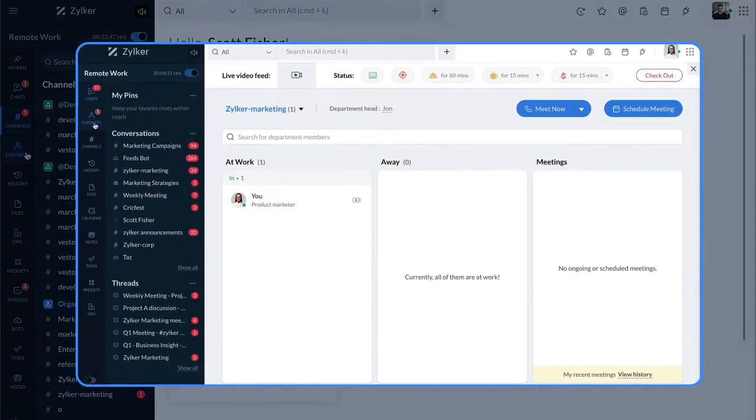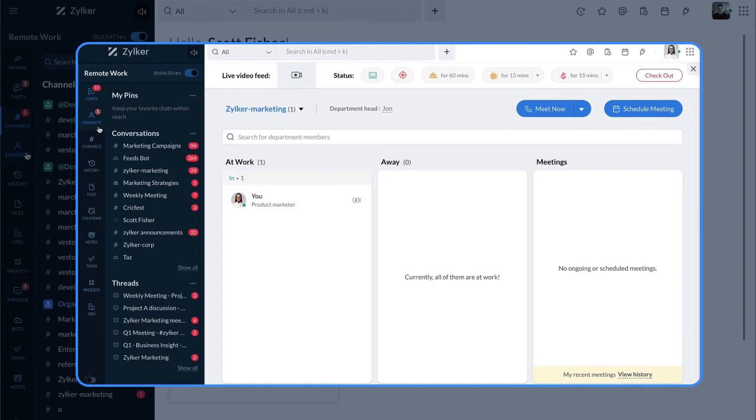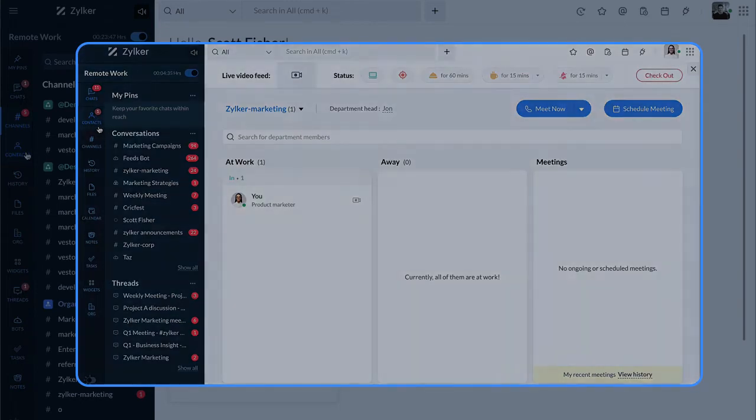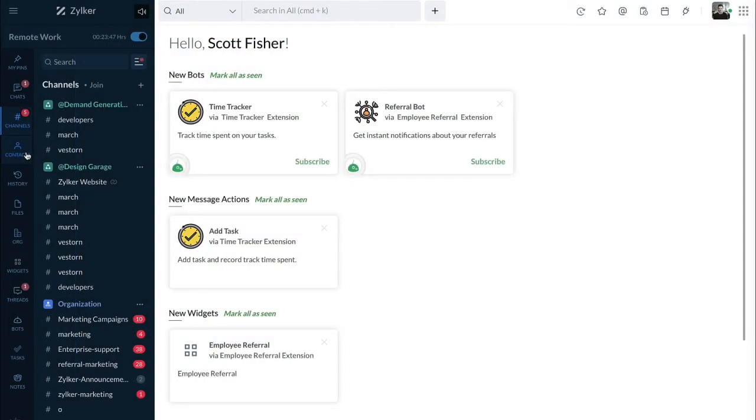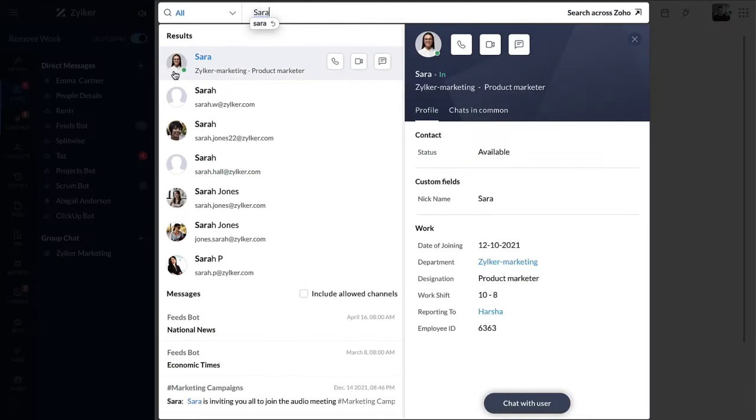Once you send the invite, the user will receive a notification such as this in their contact section. Once the user accepts your invite, you will be able to view their availability status.